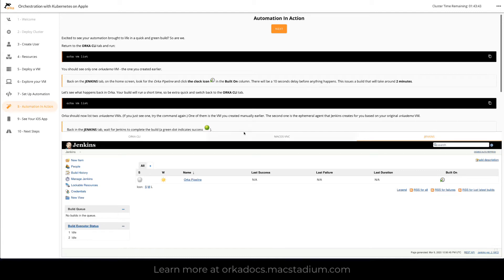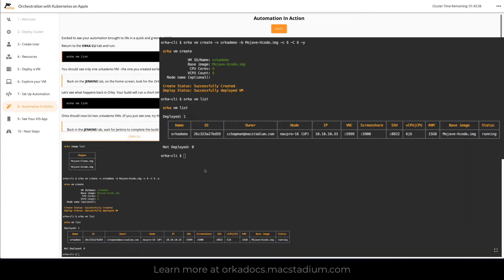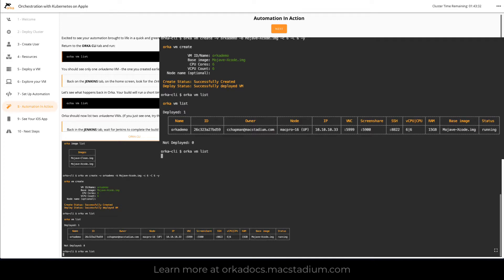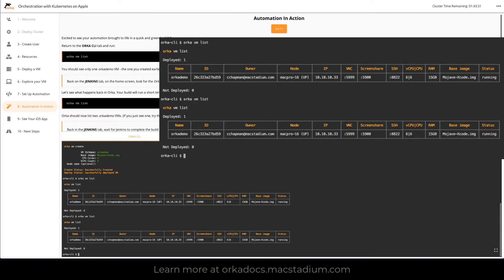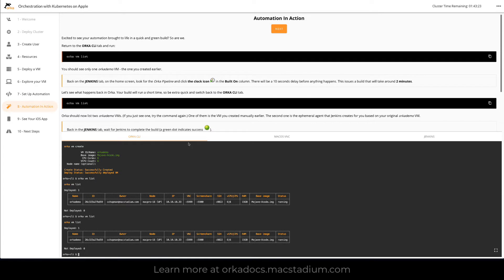So one of the things we're going to want to do before we start this process is to go back here and do an Orca VM list. Now as we expect there is the one and only one VM. That is the one that we created earlier.